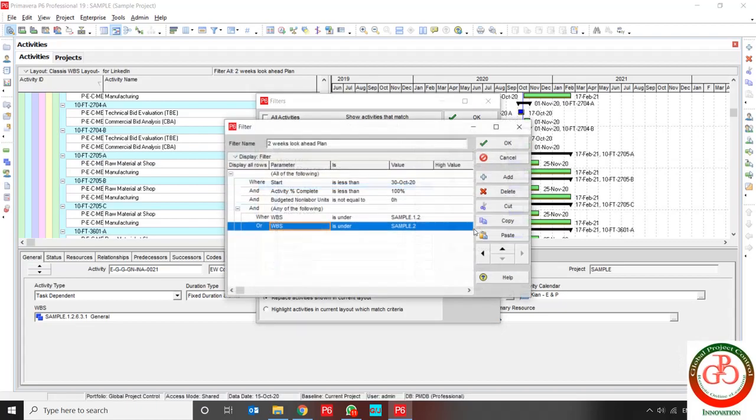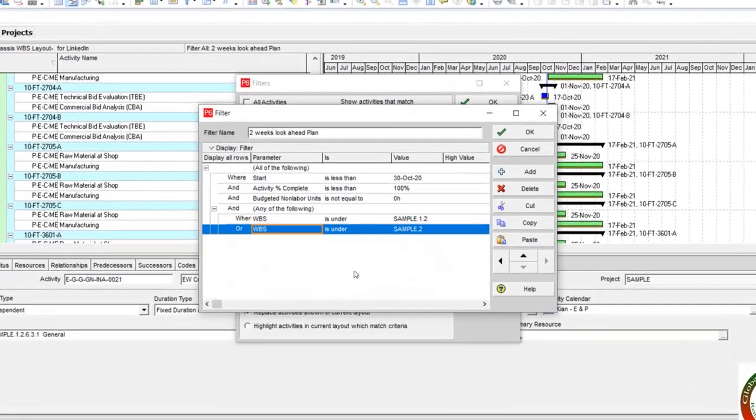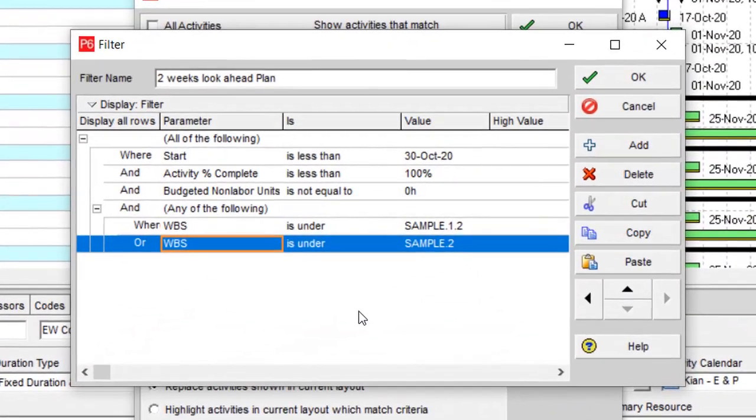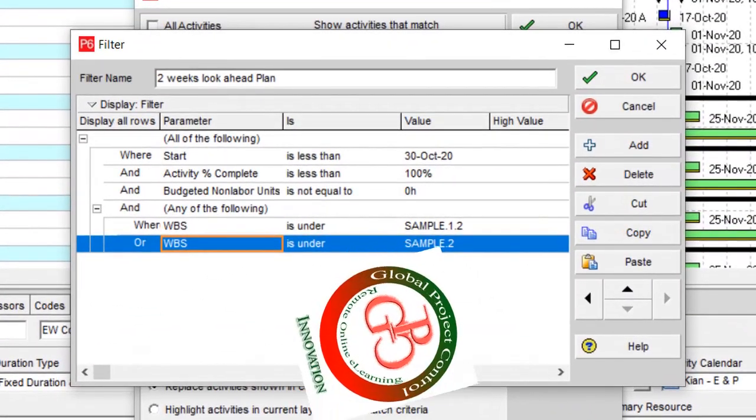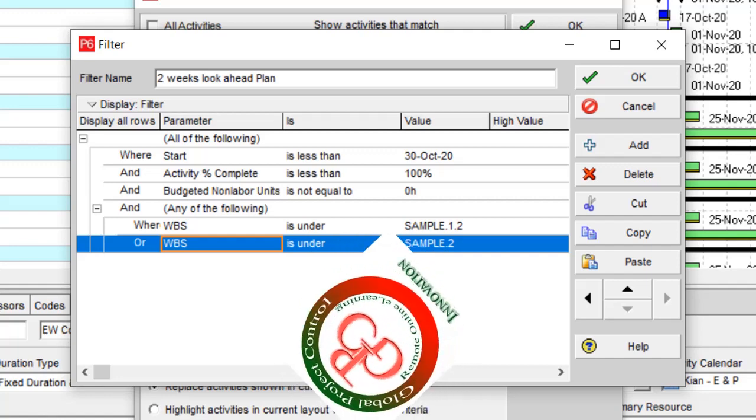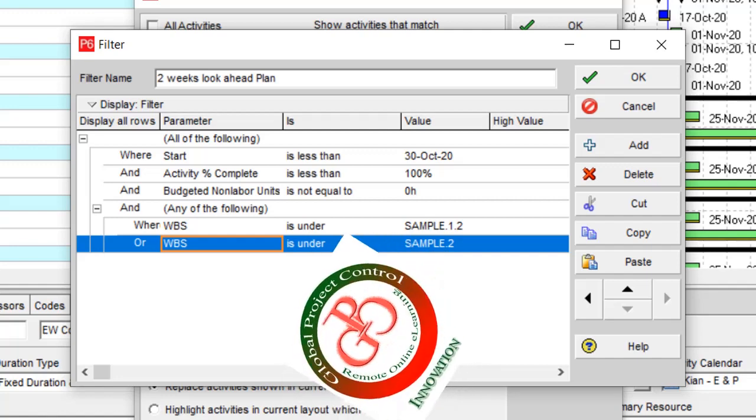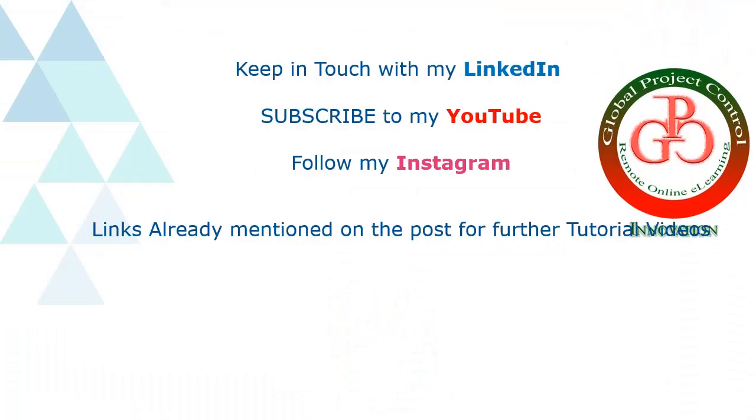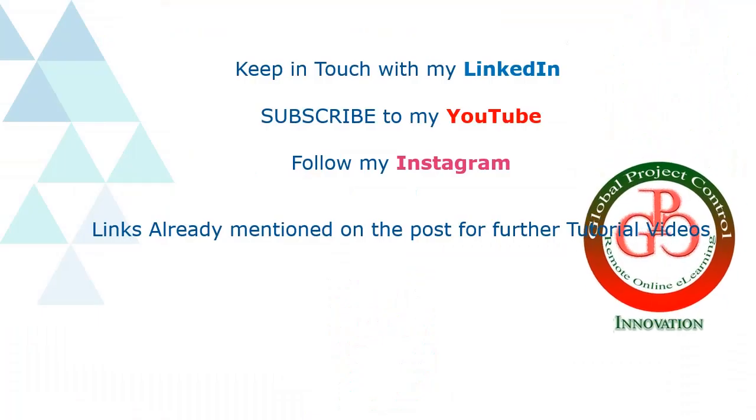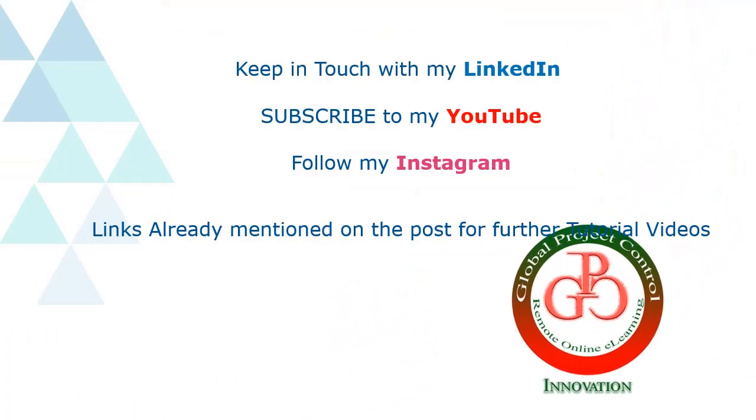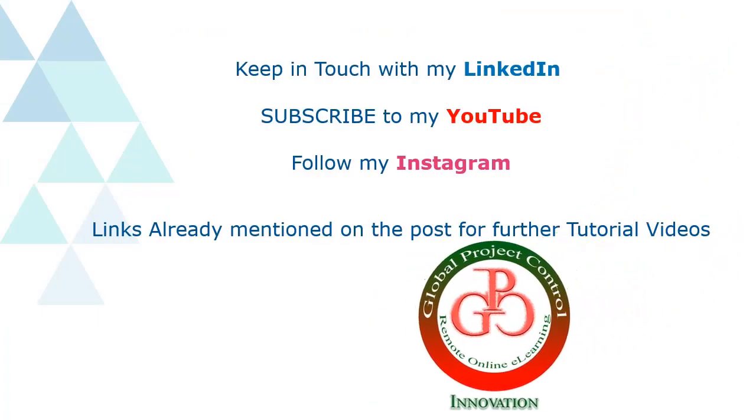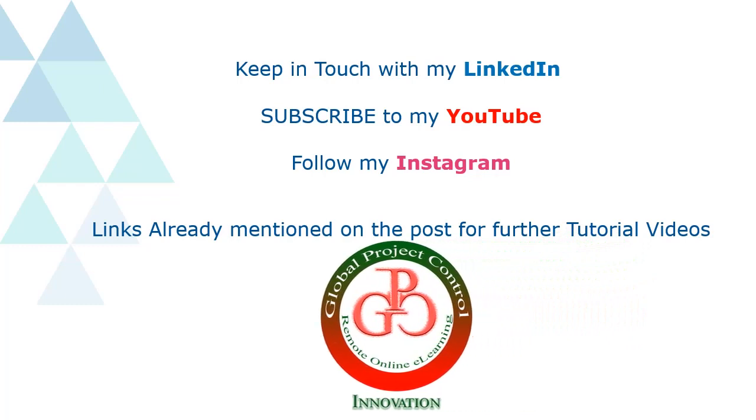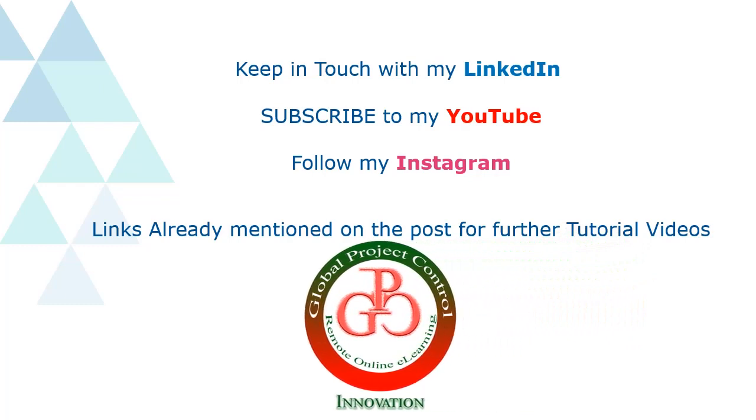I hope this would be useful for you, but if you need more information, please keep in touch via LinkedIn or YouTube. Please keep in touch with my LinkedIn, YouTube, and Instagram for further lessons.